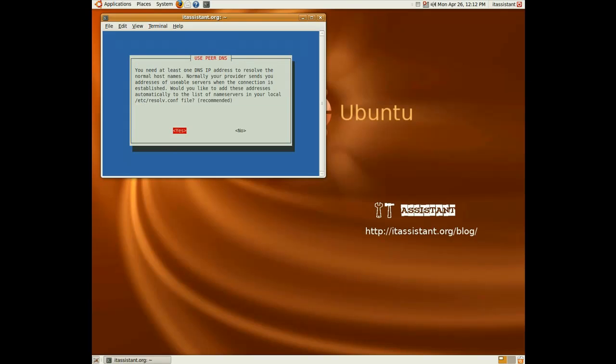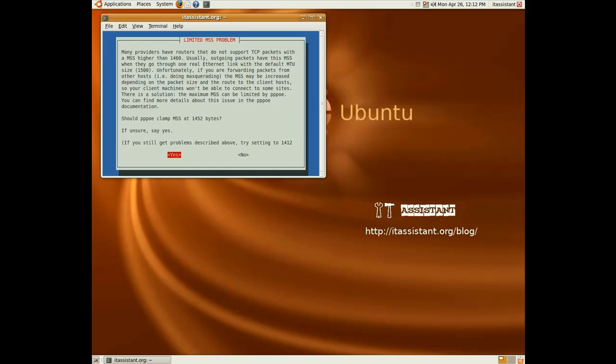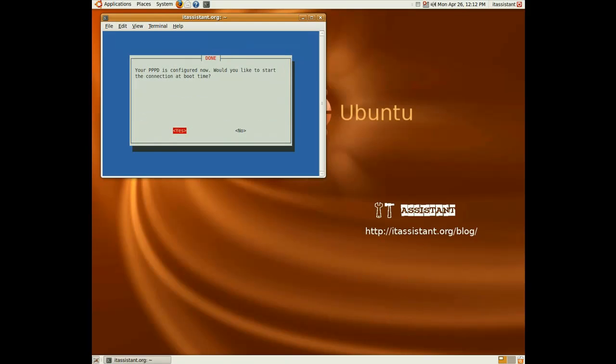Hit enter again. Enter. Yes. Your connection is set up now.